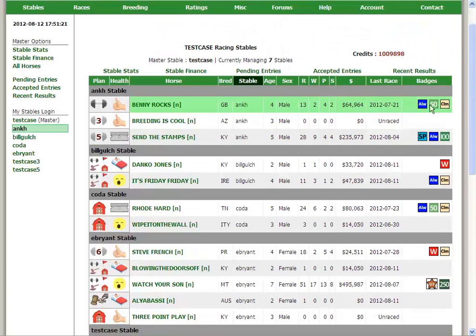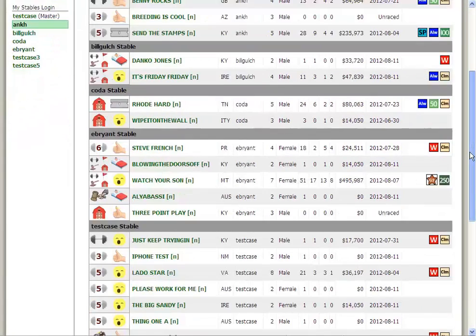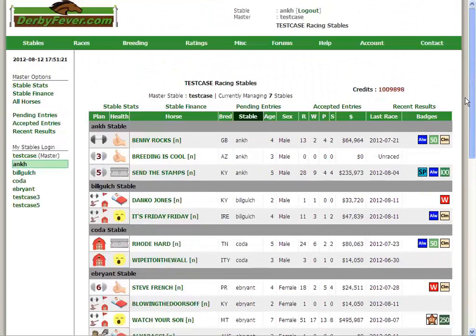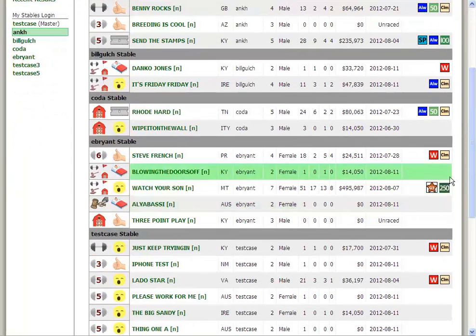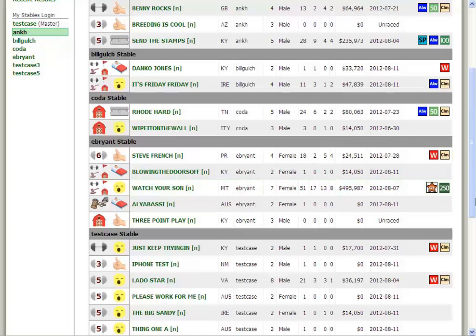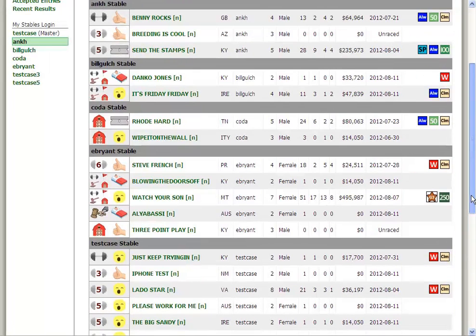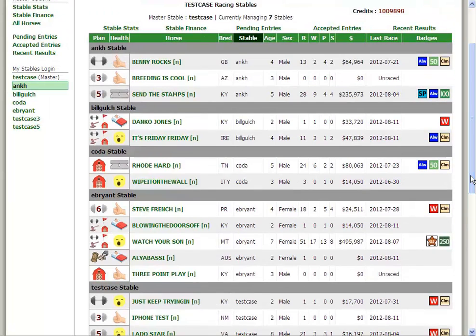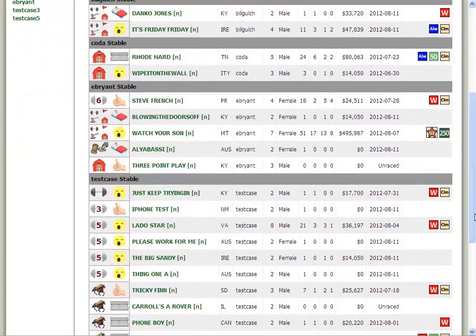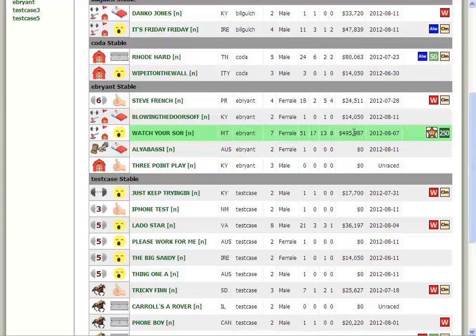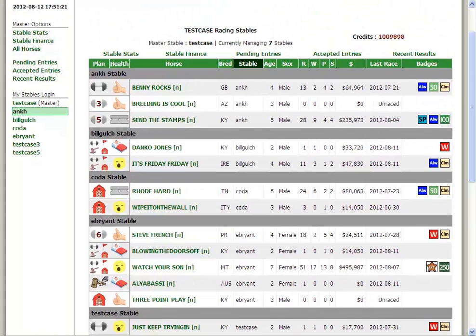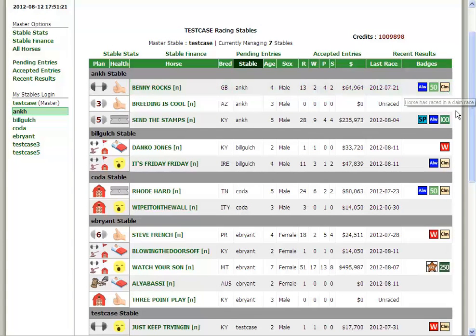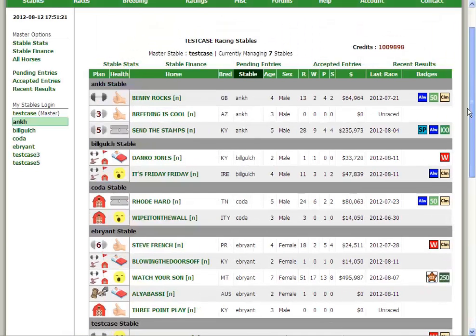Each horse has its little set of badges now. I think these are neat. Revelation was the guy who turned me on to this more for players than horses. I thought it would be really neat if horses earned their own little badges. Watch Your Son is my best with a grade 3. He gets a nice little star. As they earn more money, they get earning badges. He has this nice 250 badge and is working toward a 500 badge.